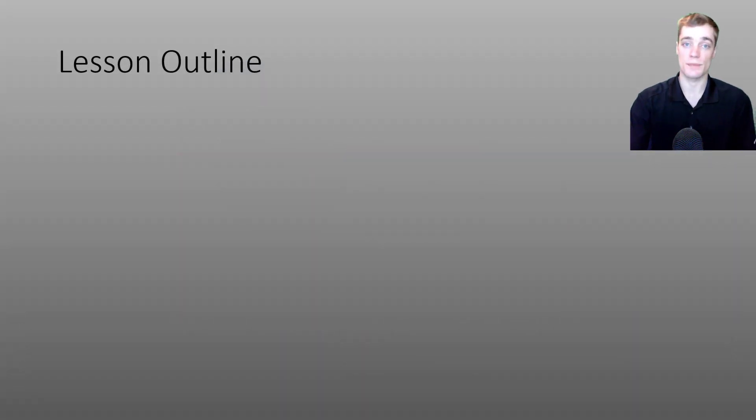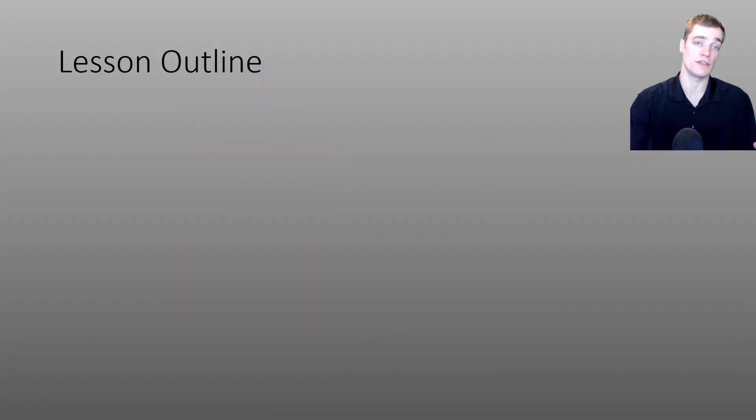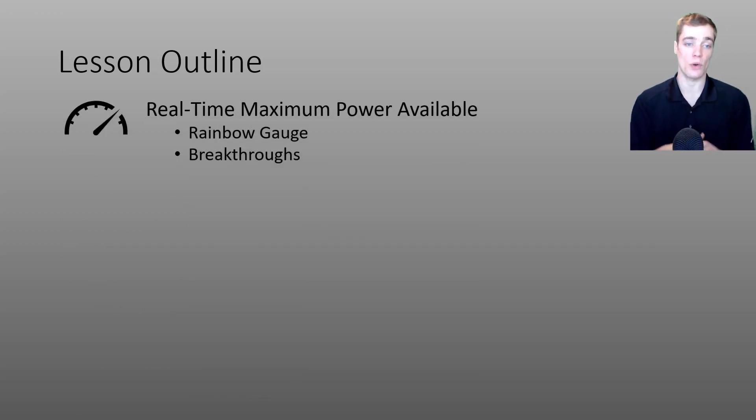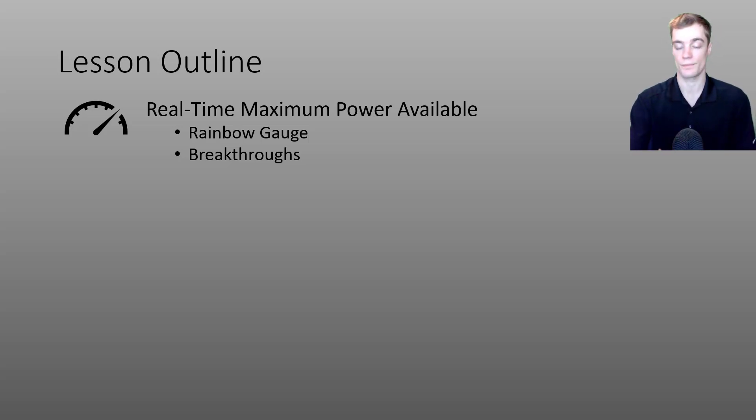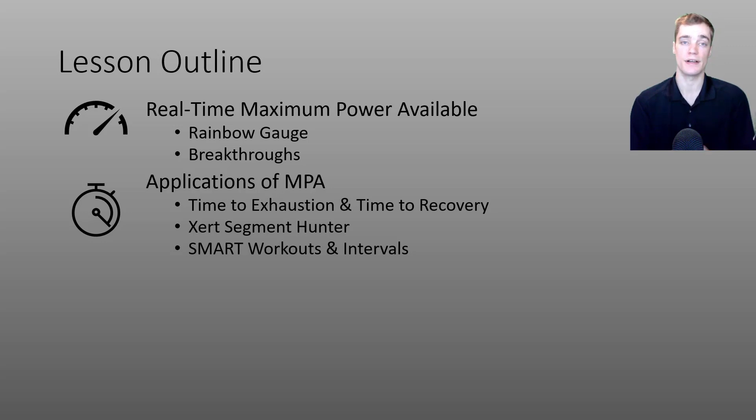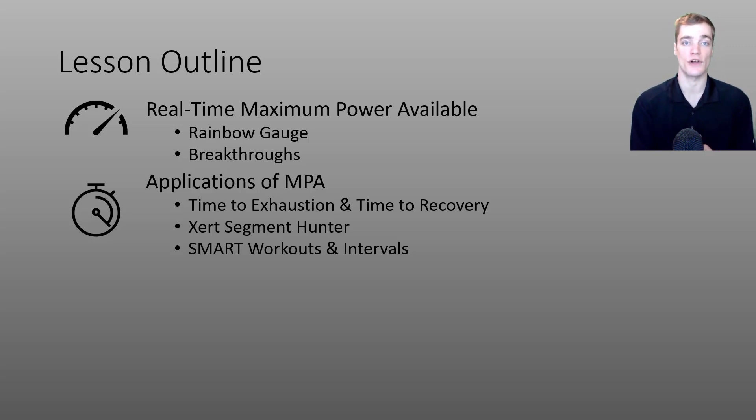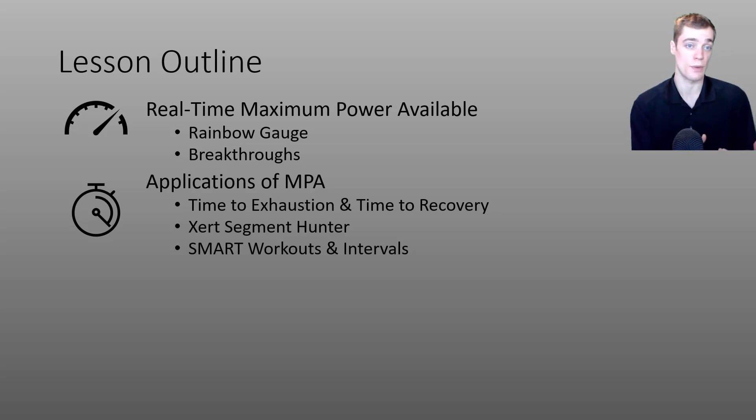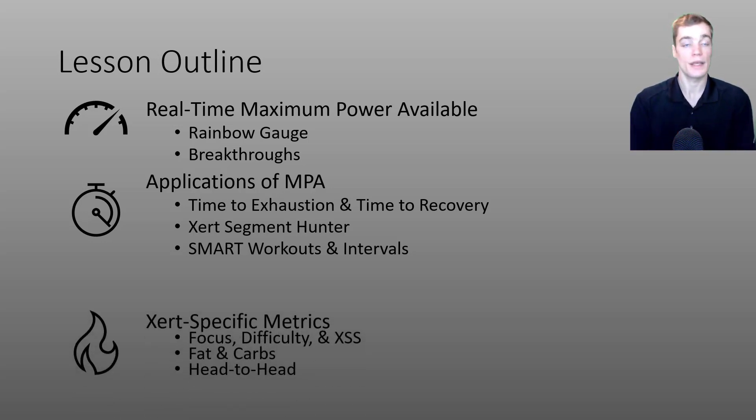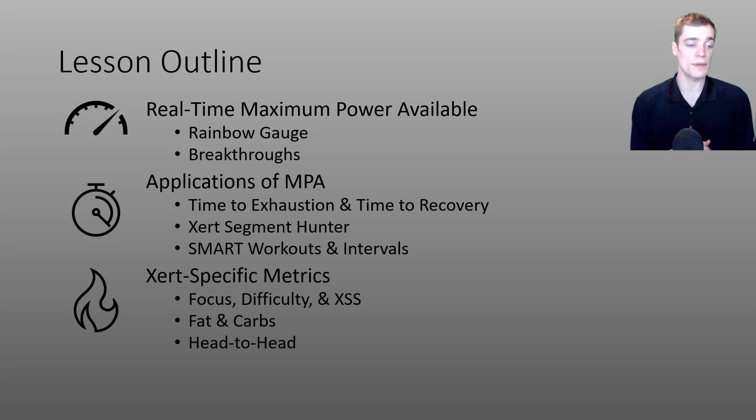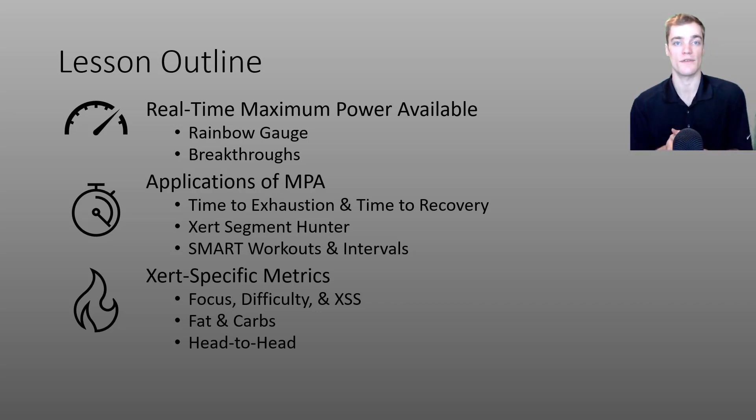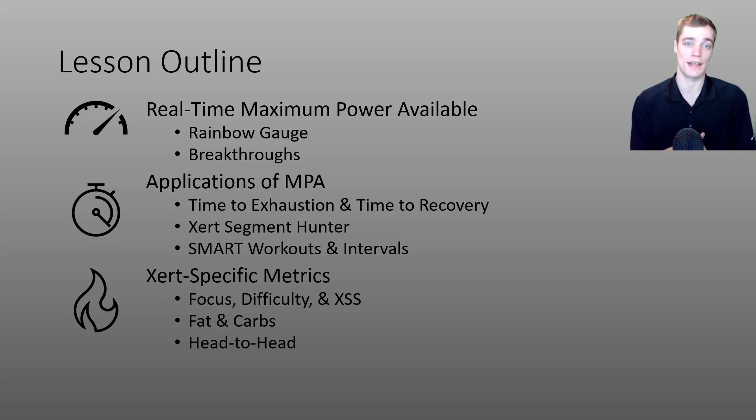As I've done with the previous videos, I've broken today's content down into three main parts. In the first part of today's video I'll be talking about your maximum power available and specifically using that in real time. In the second part of the video we'll talk about some applications of your MPA data. I'll be talking about some of the Garmin data fields that we've developed and also providing some insight behind EXERT smart workouts and smart intervals. In the last part of today's video I'll be talking about many of the EXERT specific metrics that you can view and use during your activities in real time. Now I have a lot of content that I want to get through today so let's get started.